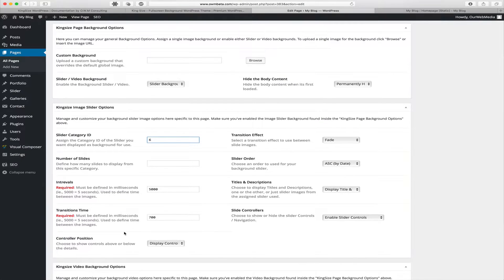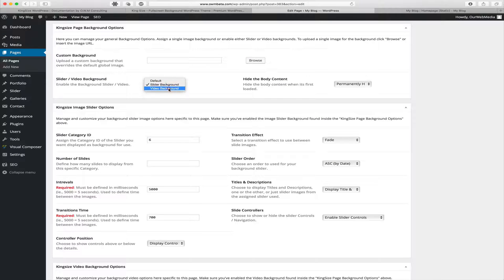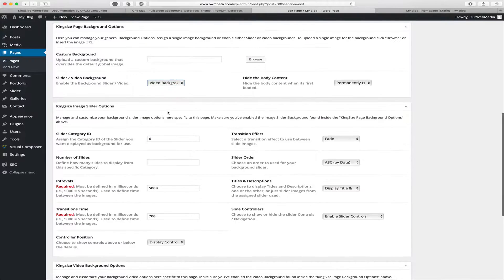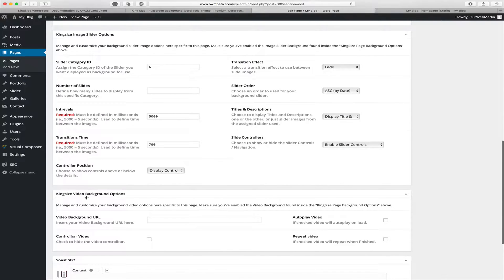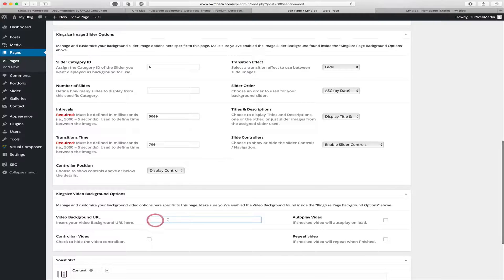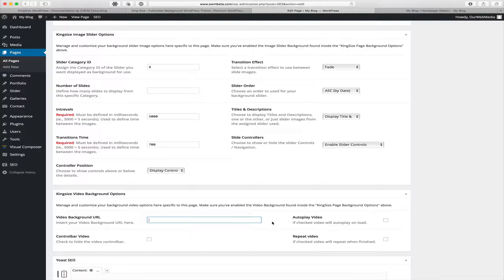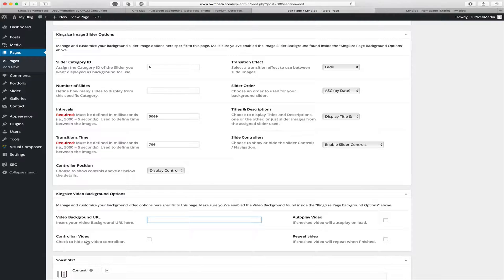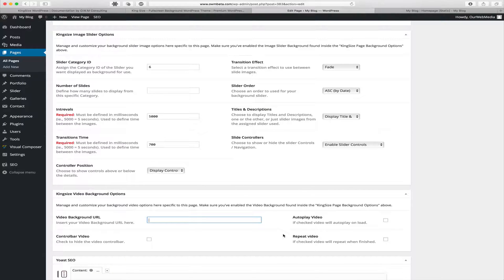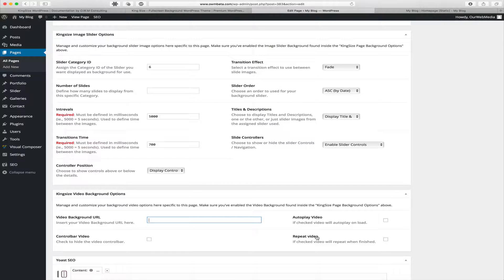If in our page background options we had selected video background, we would then use the King Size video background options, insert our background URL for the video, check to enable or disable autoplay, enable or disable the control bar, as well as enable or disable the repeat video.